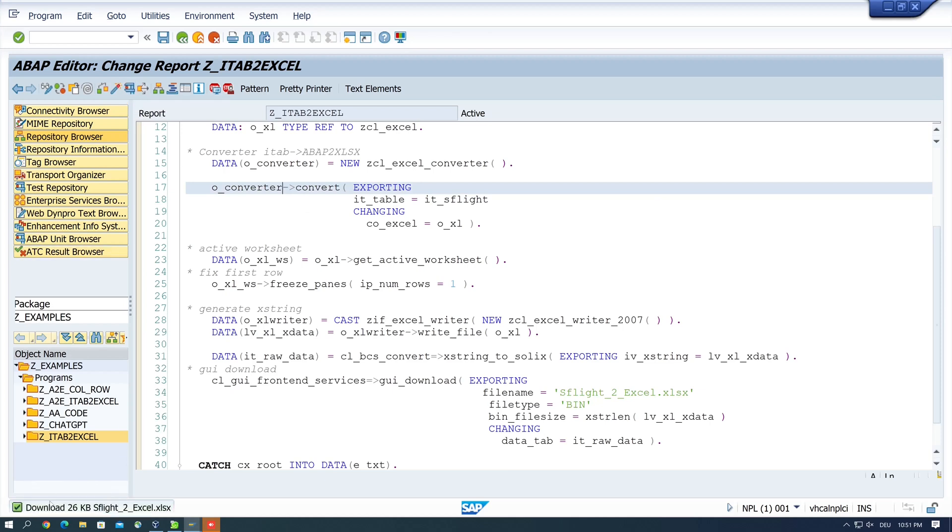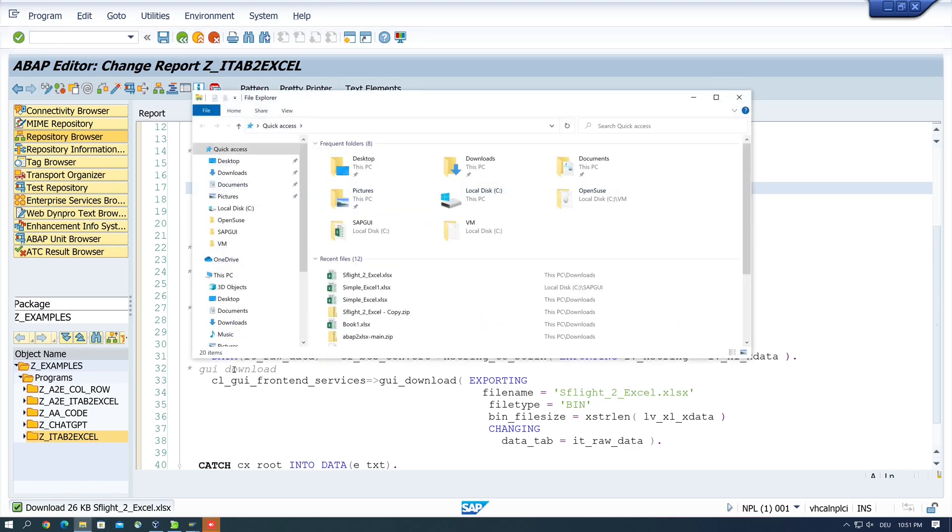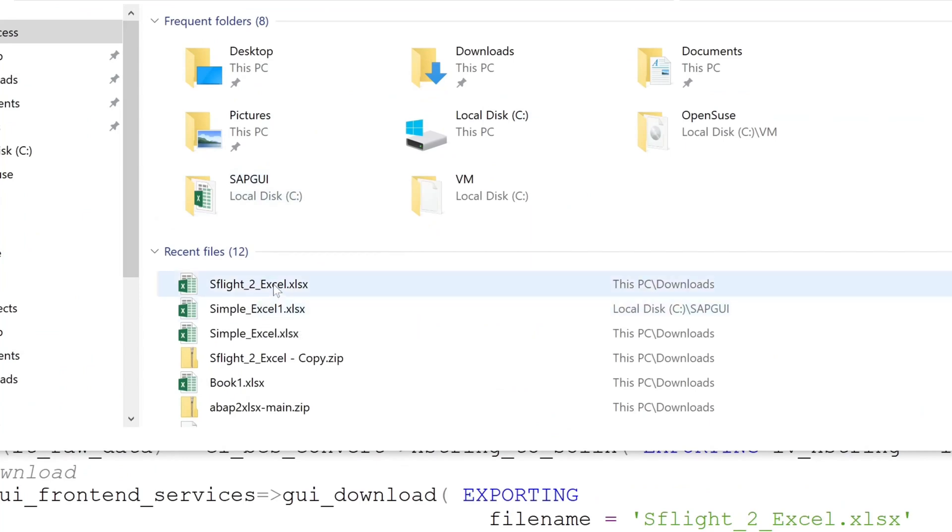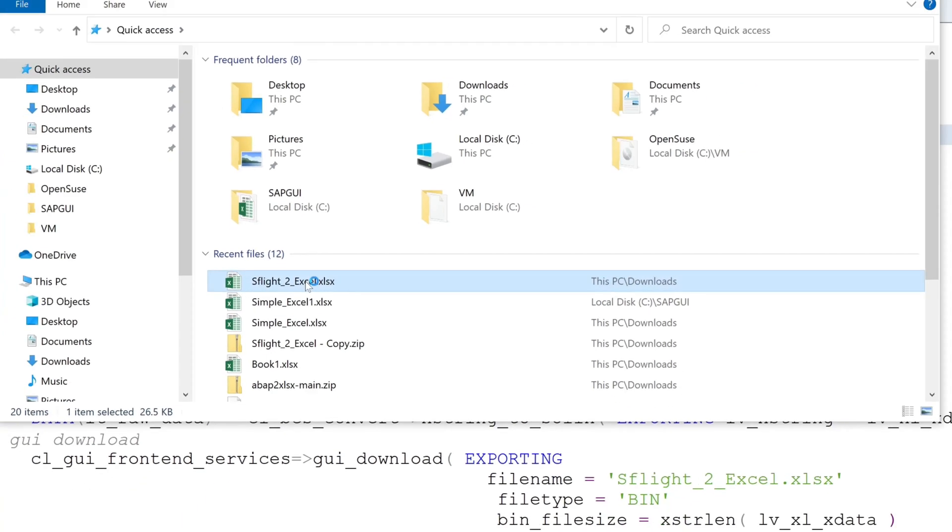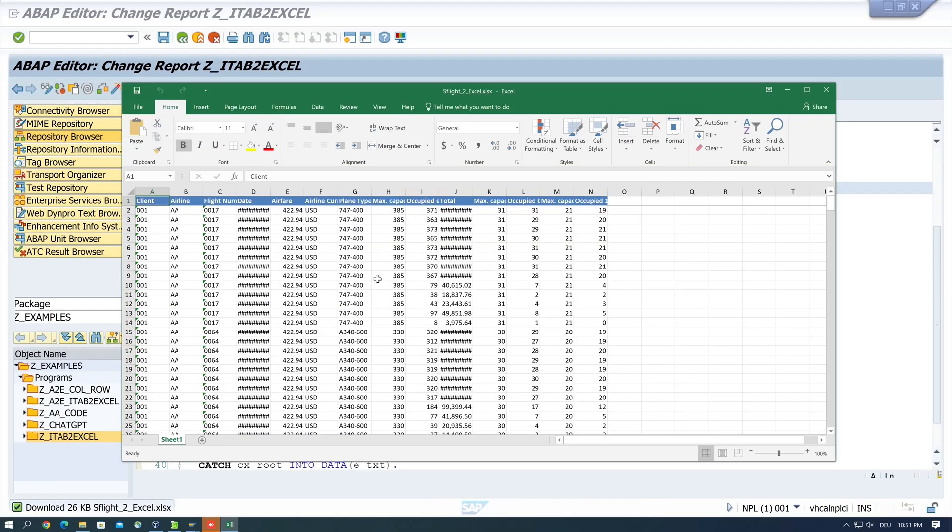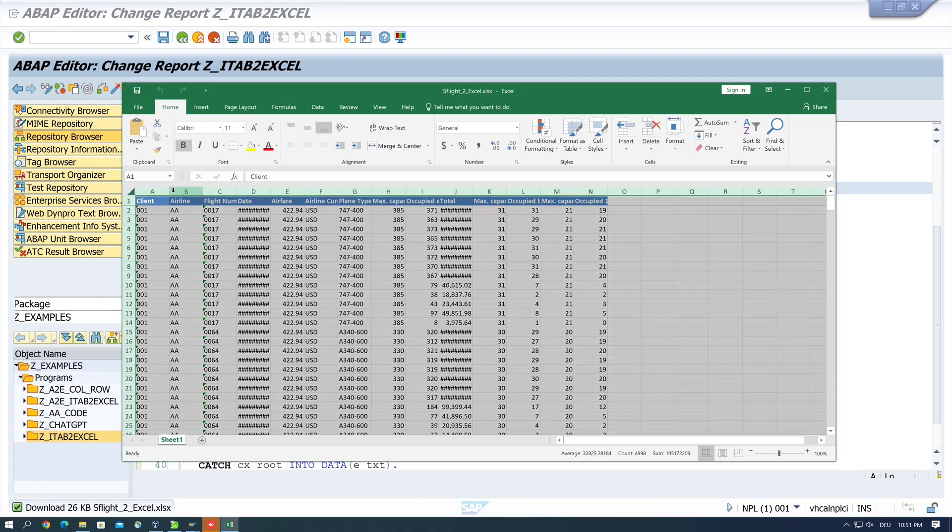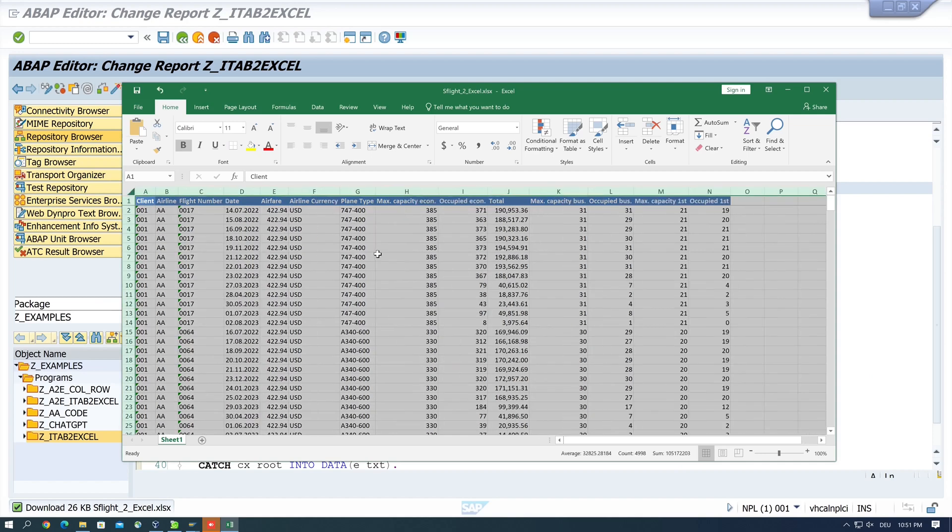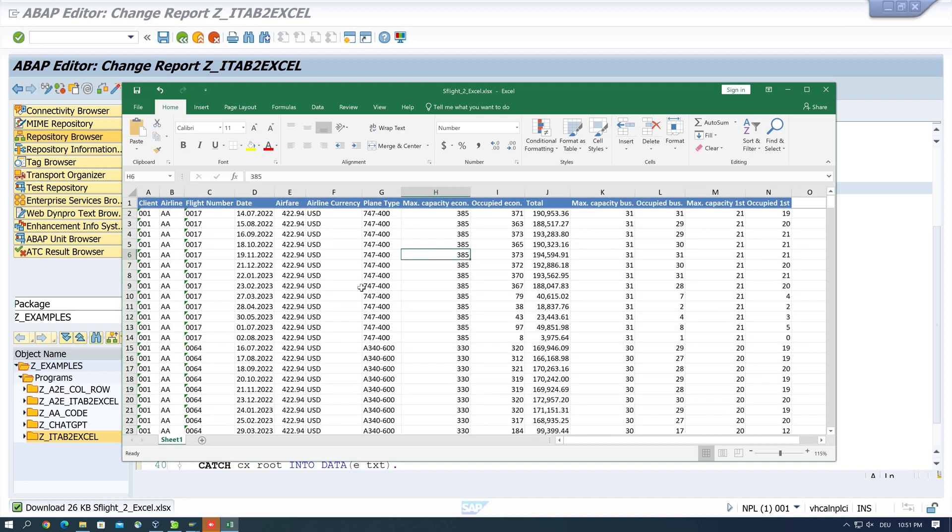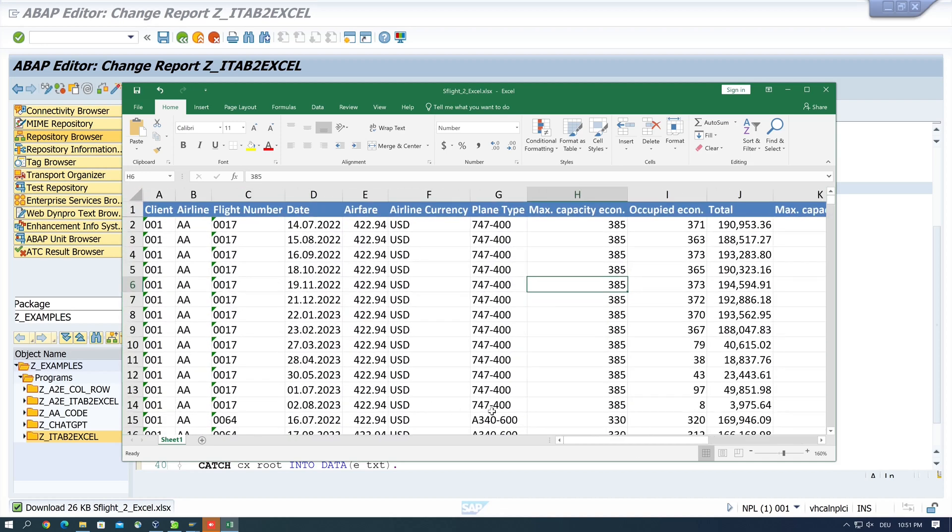And a file is downloaded so let's open the file explorer and let's double click on this generated excel file. So let's optimize the columns here and we see here the entries from the table SFLIGHT exported as excel.